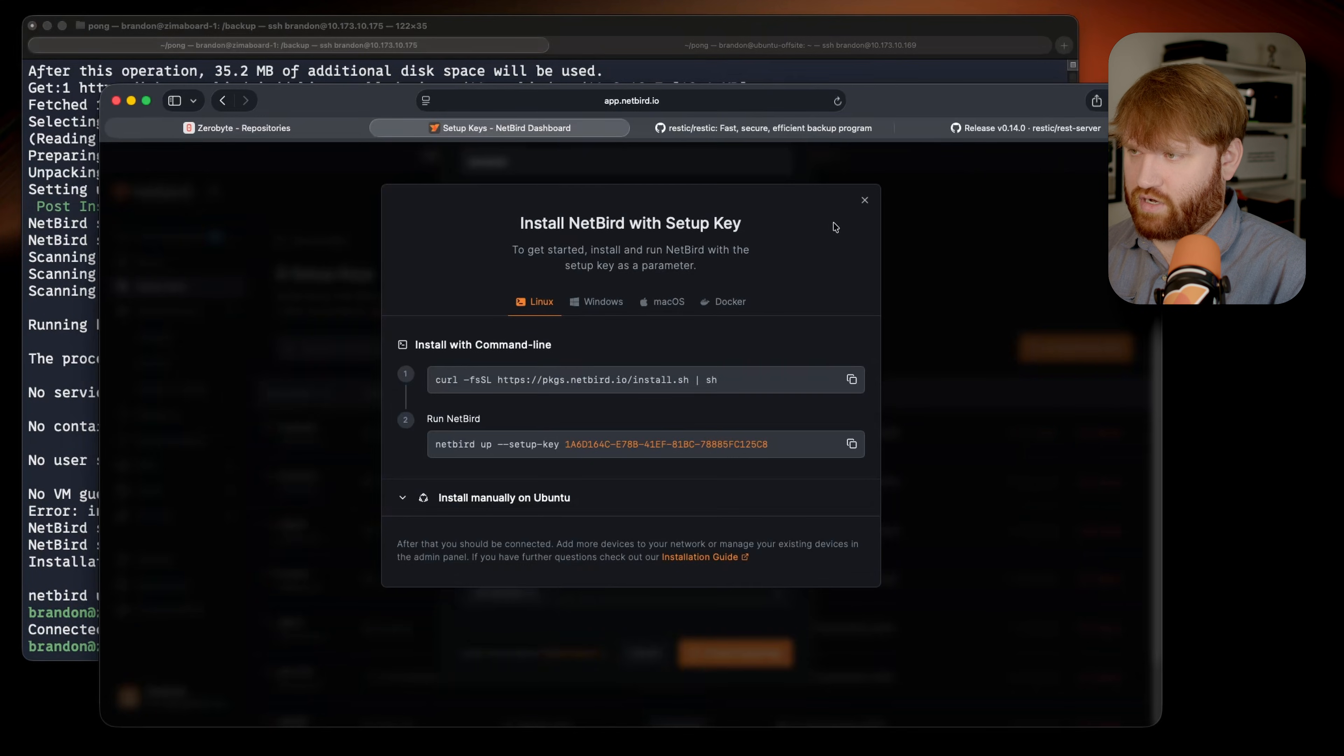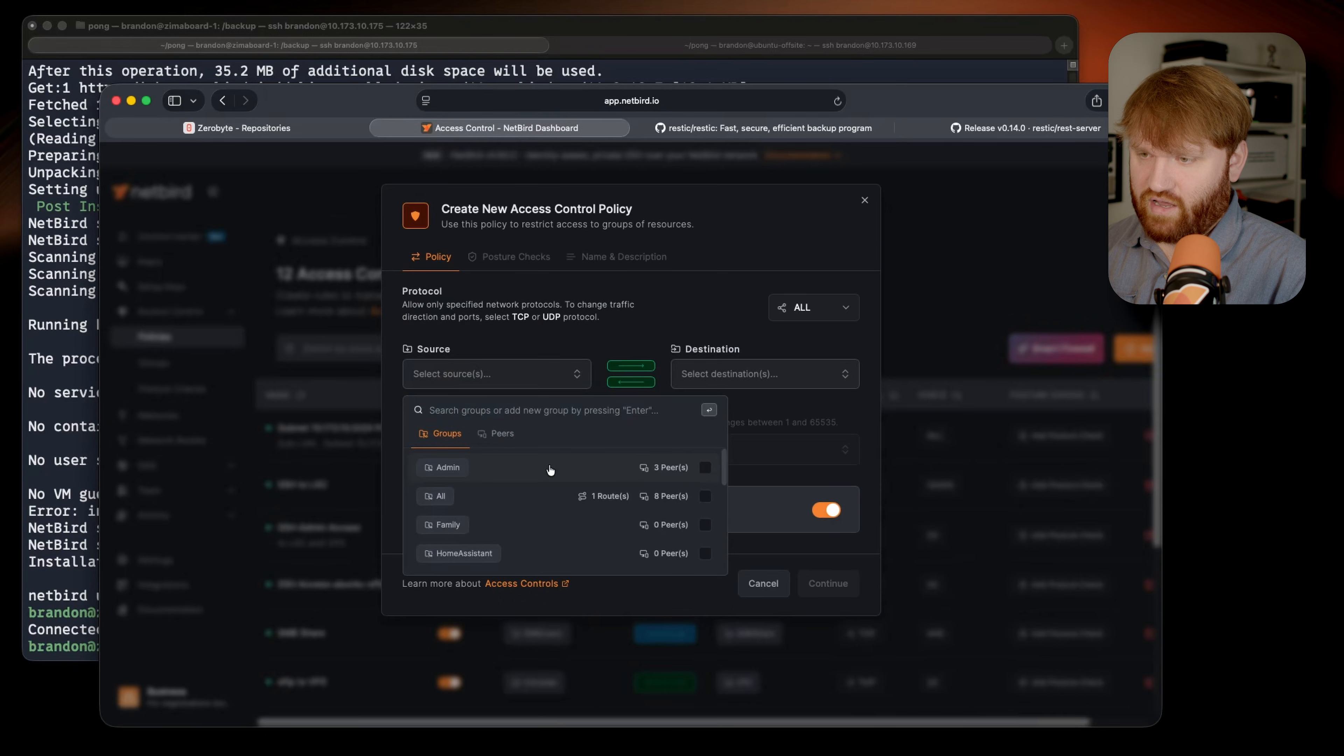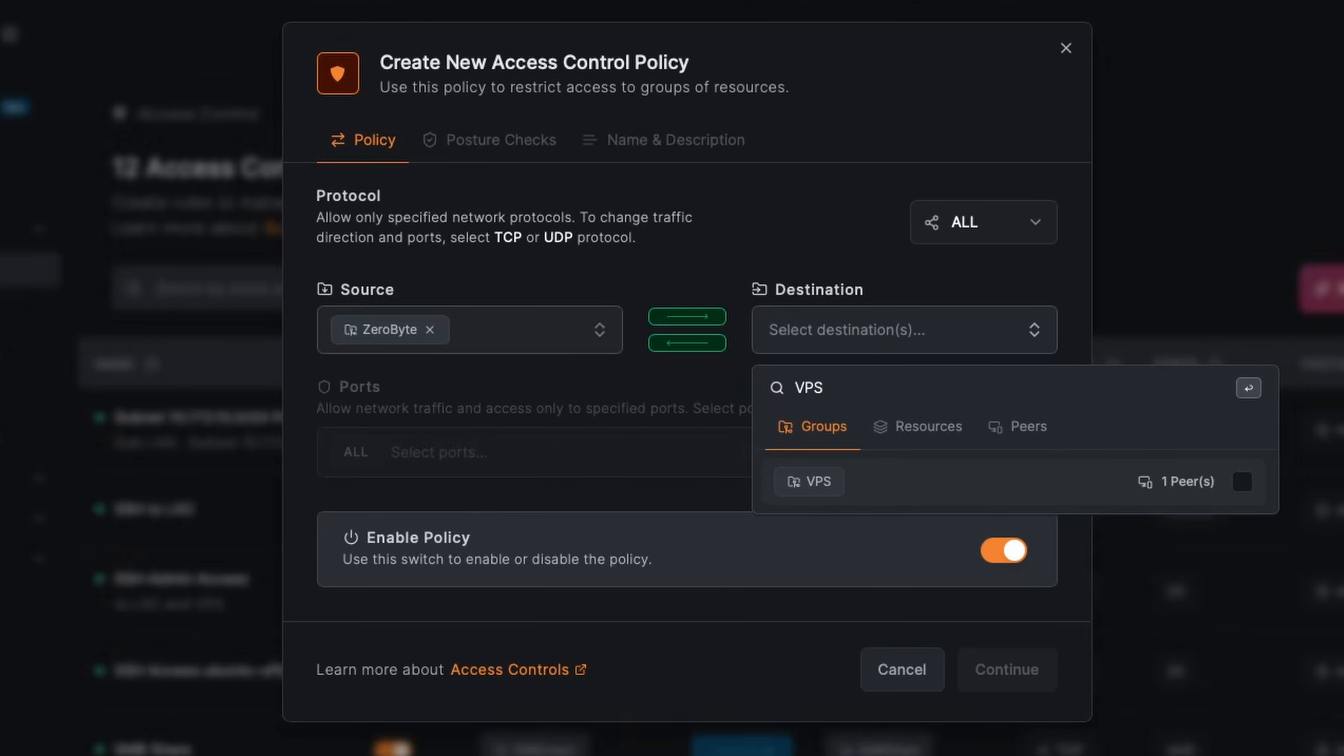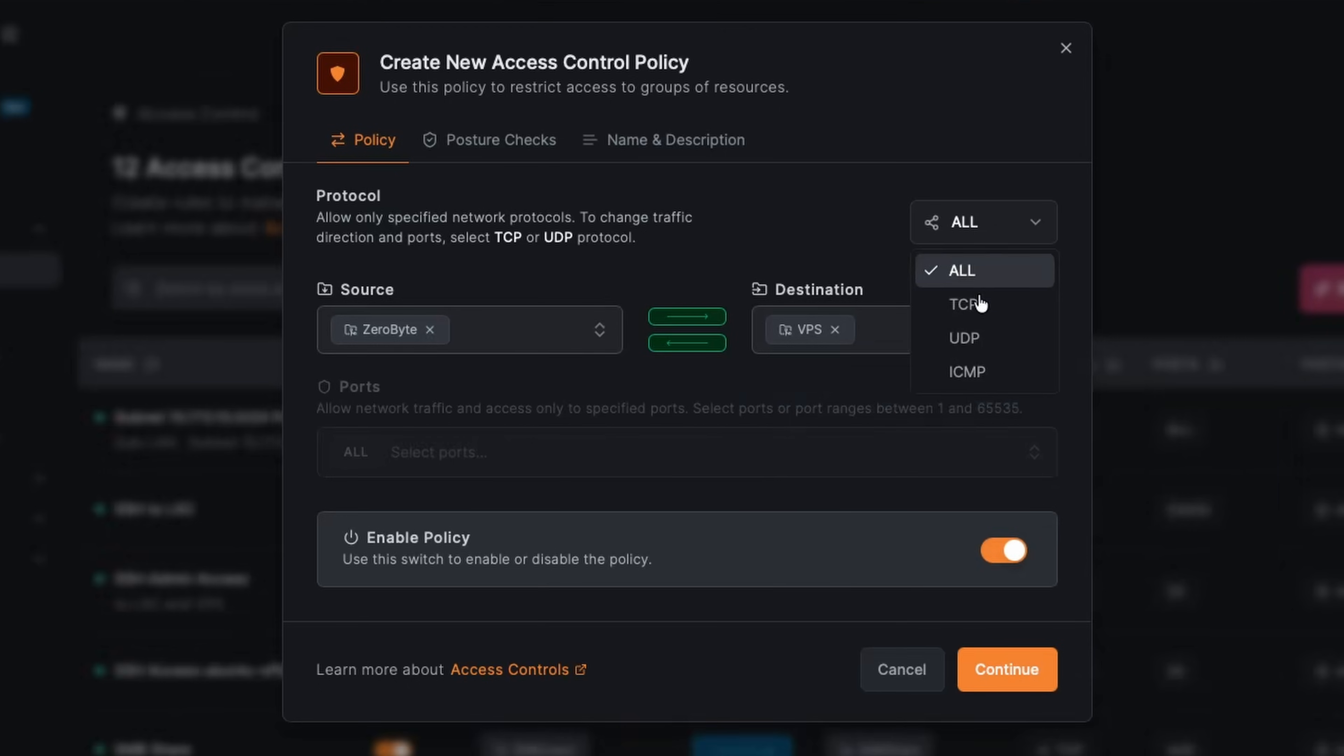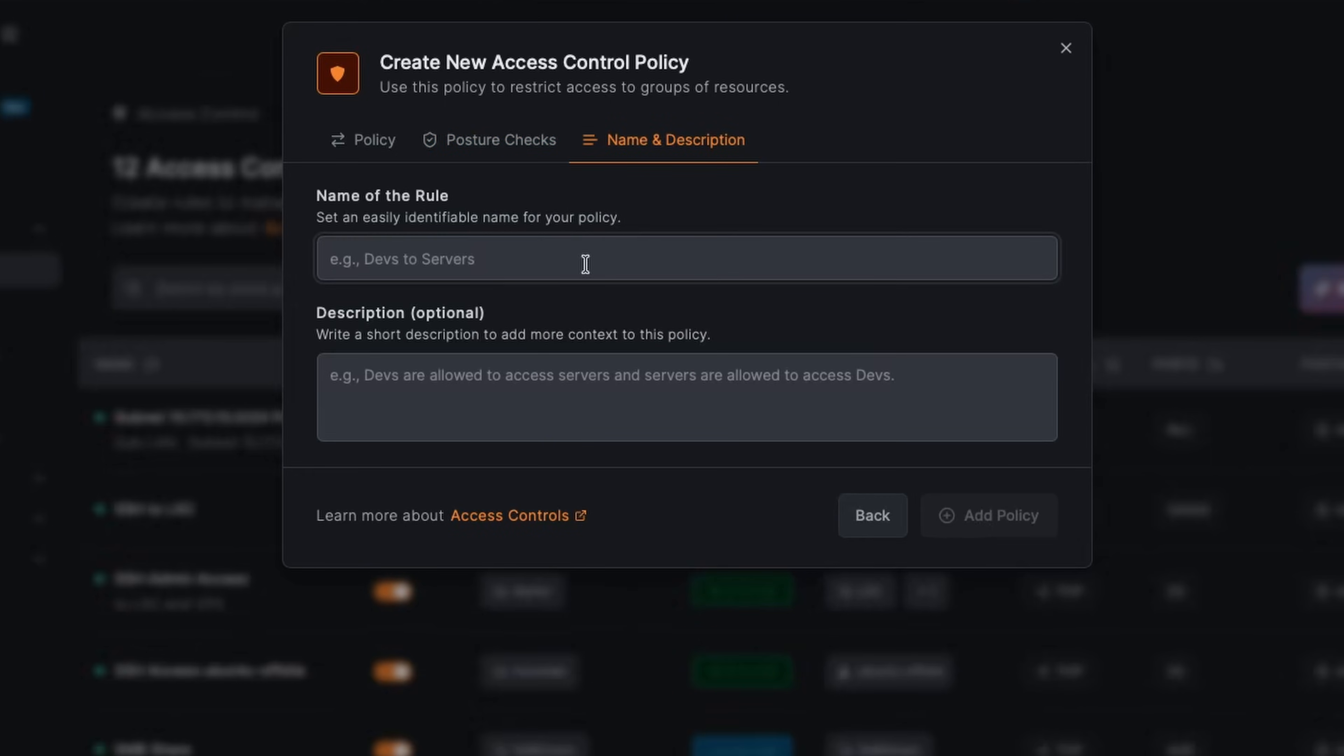So what we're going to want to do is create a quick policy so that can actually work. If we go over to policies, let's add a policy. In this case, we are going to want our Zerobyte machine, or that group which there's only one peer in it, to have access to our VPS. I have one peer in there, that is this server right here. That's the peer. We're going to go ahead and add that. We'll do a policy, so this will be on TCP and that port we selected with our REST server, which is going to be 8000. Now if I continue, we're going to skip posture checks for this. Great feature for added security, do recommend, check it out, but we're going to continue. This is going to be Zerobyte to VPS.